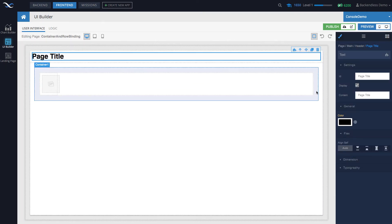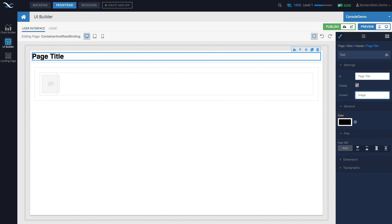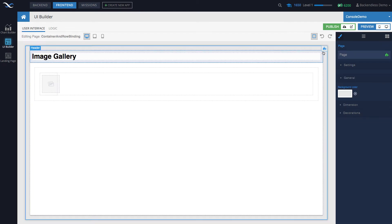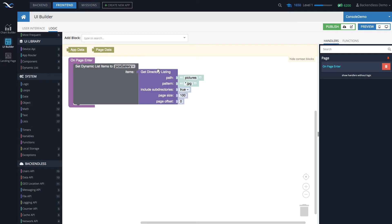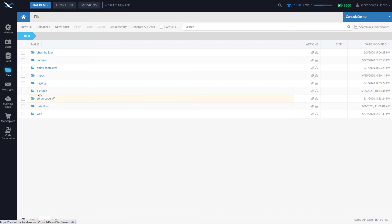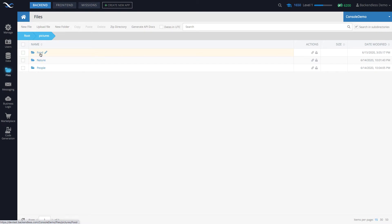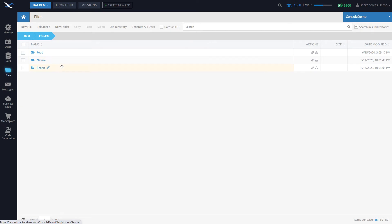Click Create and we get an exact replica of that page with a different name. Let's change the title to 'Image Gallery.' What we have here is a page load event handler — on page enter — that loads the listing of all files, and a single image component renders them. We need to change this mechanism. First, let's explore the structure of the file directories on the server side. Go to the backend, select Files, and in the pictures directory there are three subdirectories: food, nature, and people, each containing corresponding images.